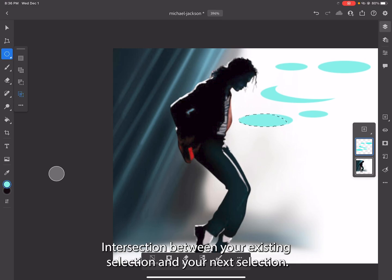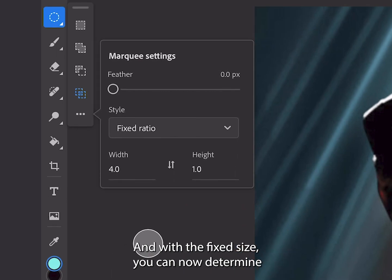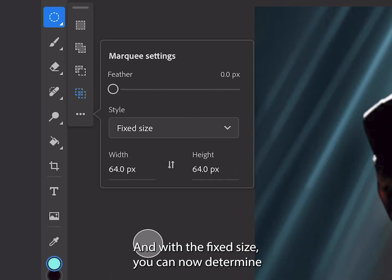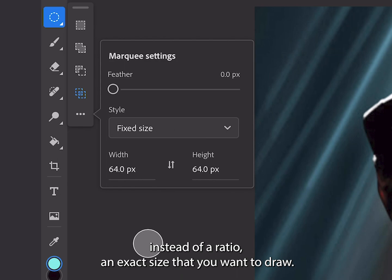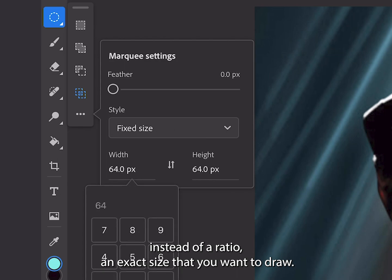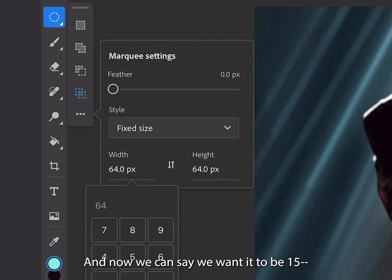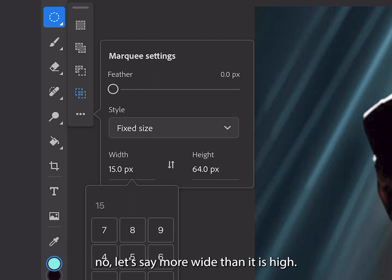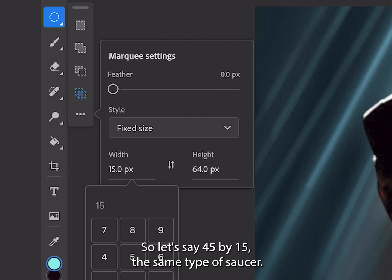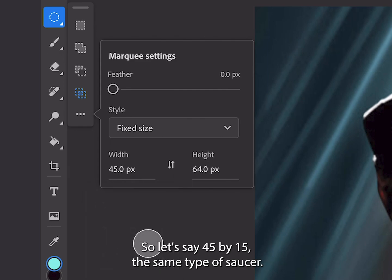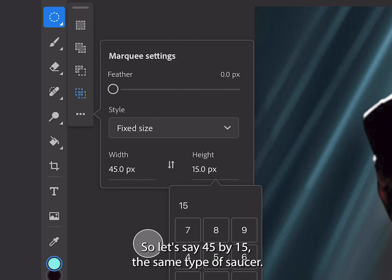Or you can draw the intersection between your existing selection and your next selection. With the fixed size, you can now determine an exact size that you want to draw instead of a ratio. We can say we want it to be more wide than it is high — let's say 45 by 15.